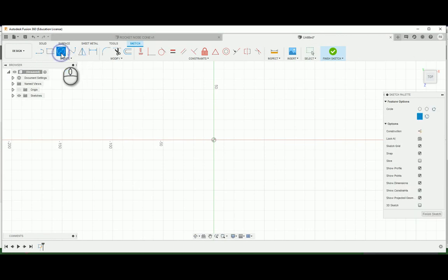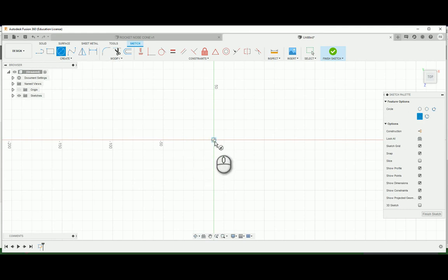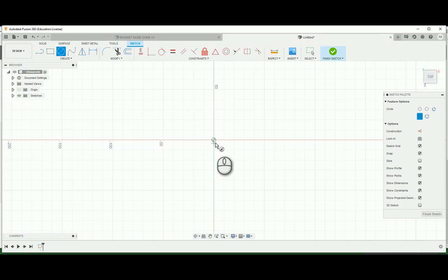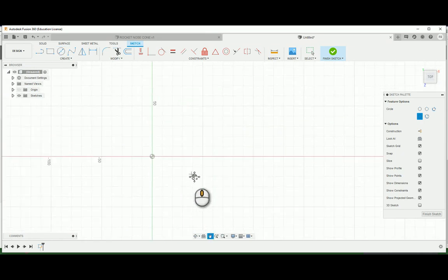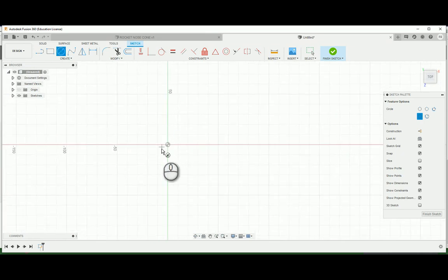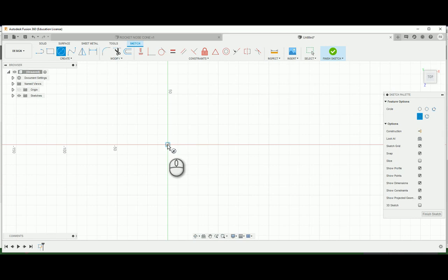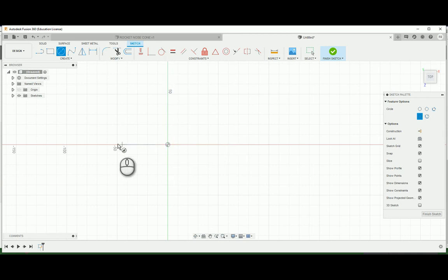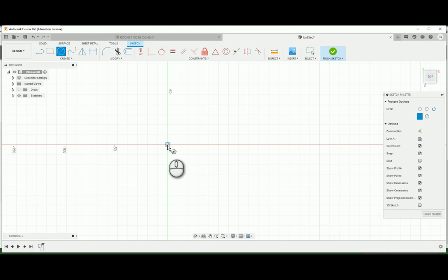So right now we're in 2D sketch mode, two dimensions. You can't do any three-dimensional things while you can see this button that says finish sketch. Here we can do all sorts of lines, rectangles, circles, anything that's in two dimensions. So I'm going to start with a center diameter circle and make sure it's the center diameter because we want to start here on what's called the origin.